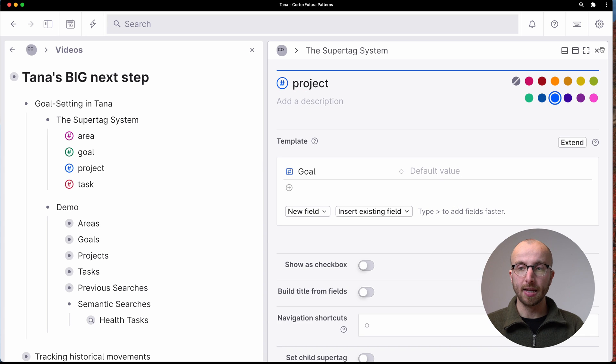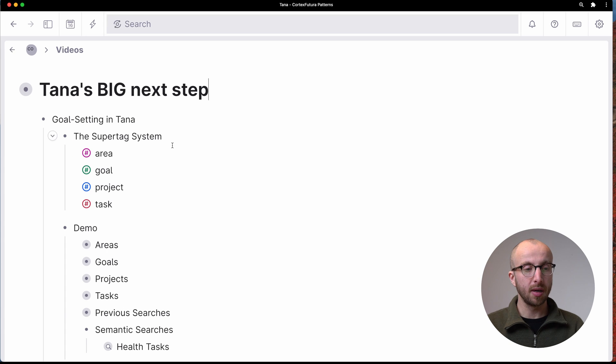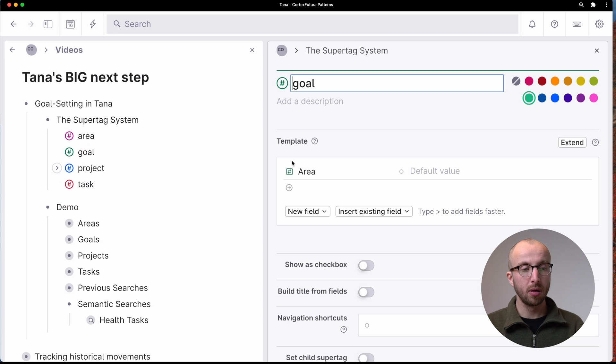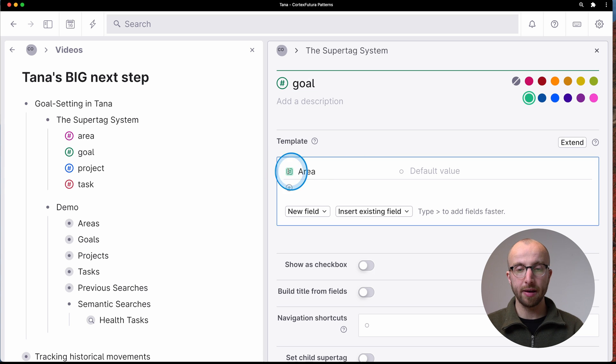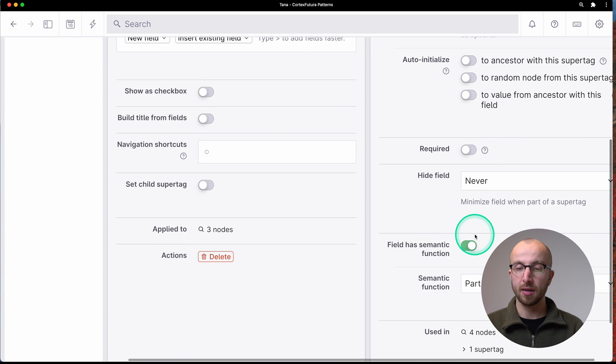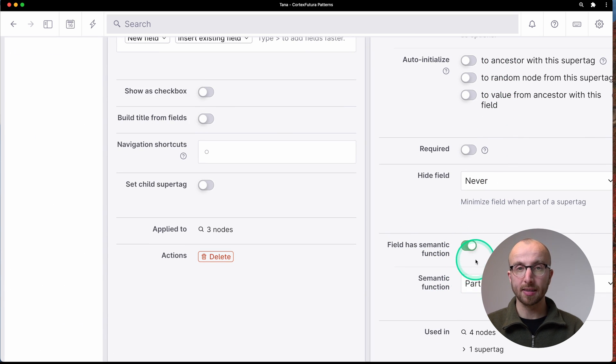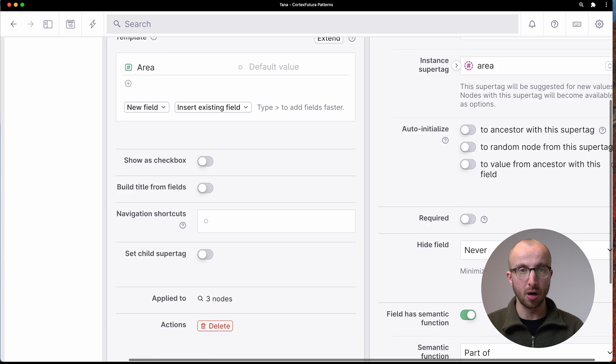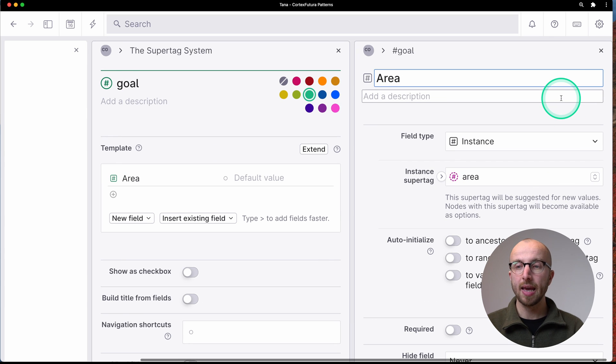And of course, in the goal super tag, we have the same thing, area field, and then field has semantic function of part of.